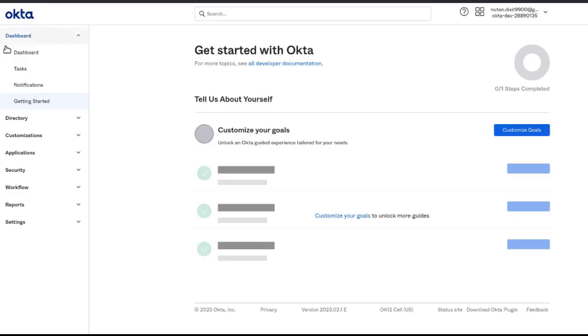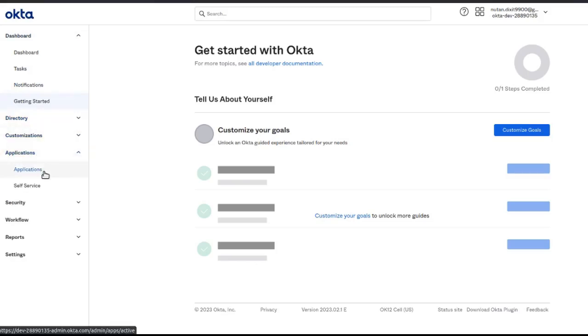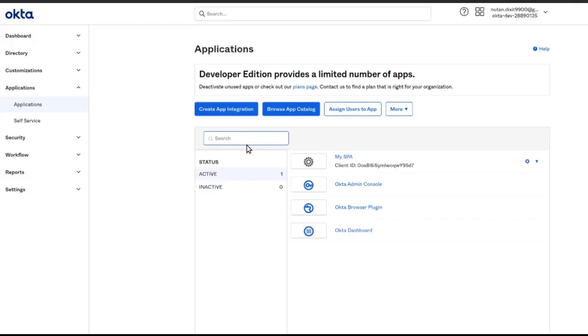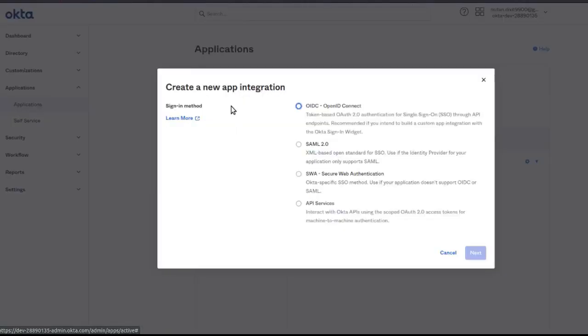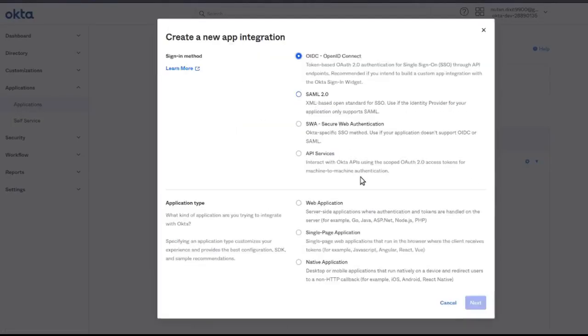First step is creating the app integration. I'll be choosing OIDC and then single page application.